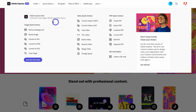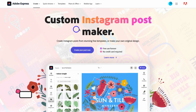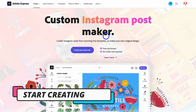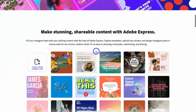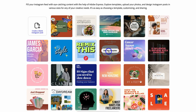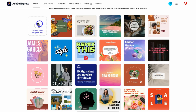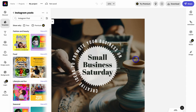Now let's navigate over to Create. For the purpose of this tutorial, I'm going to create a post for Instagram. That takes us to the custom Instagram post maker, where we can navigate down and create our post, use stunning pre-made templates, or navigate up here to create a blank Instagram post. I'm going to click on one of these templates, which takes us to the Adobe Express design interface.